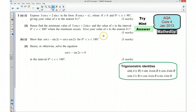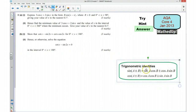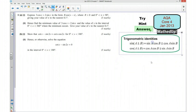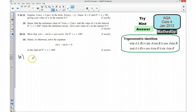I'm now going to go over the full solution to this question. I'm just going to create a little bit more room because there's going to be quite a lot of work we need to do. So starting with part A, we want to express 3cos(x) plus 2sin(x) in the form r·cos(x minus α).